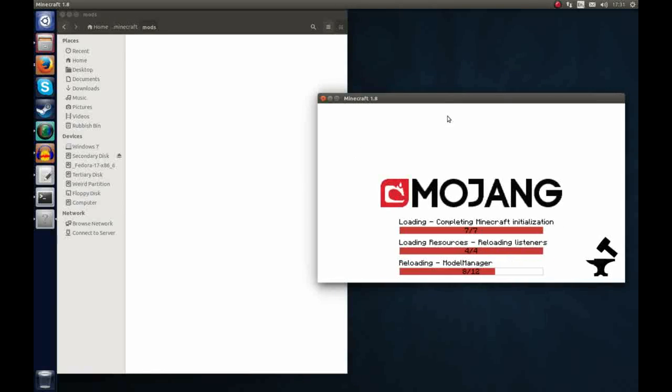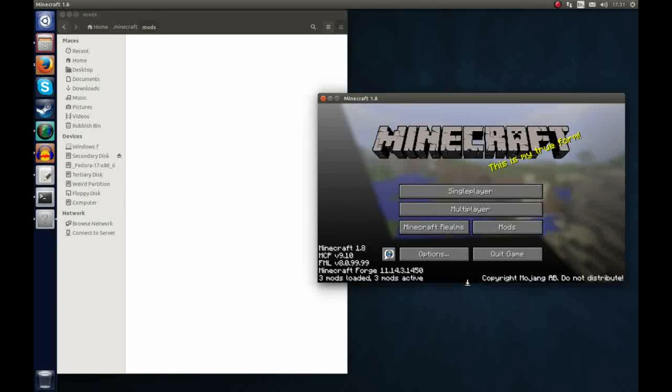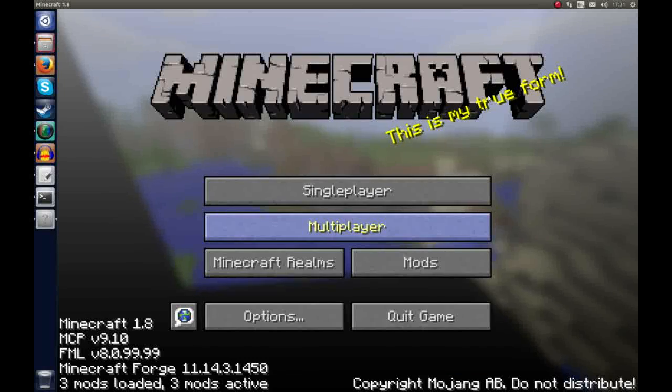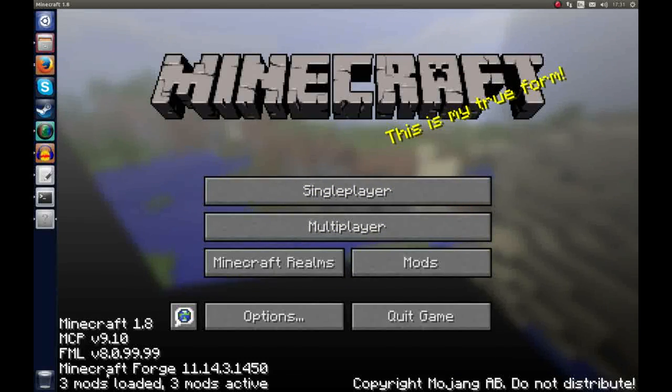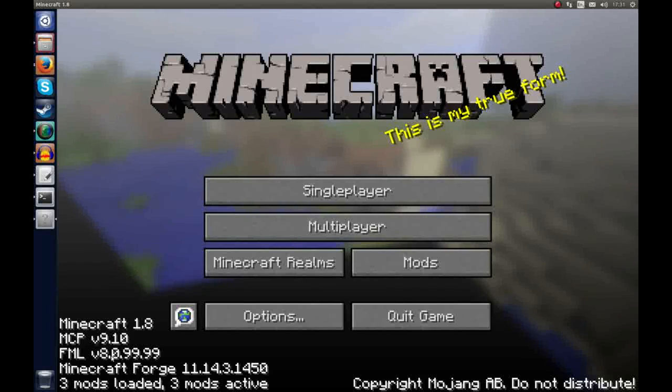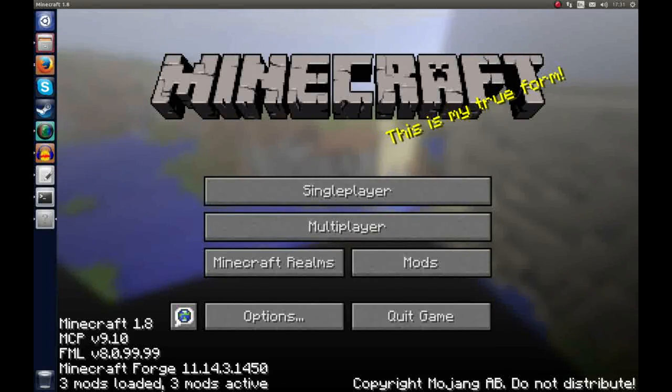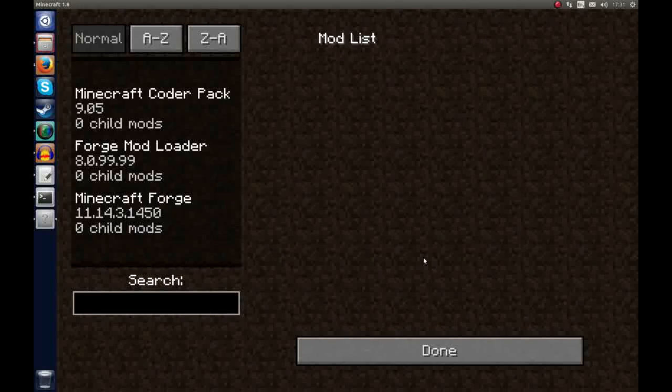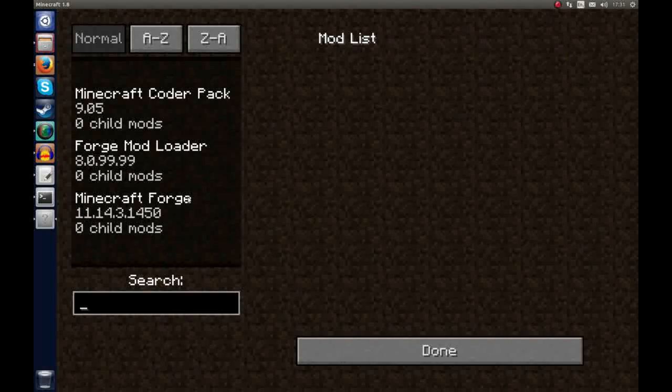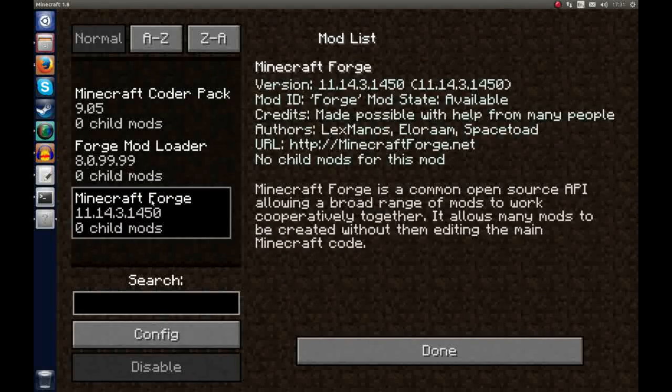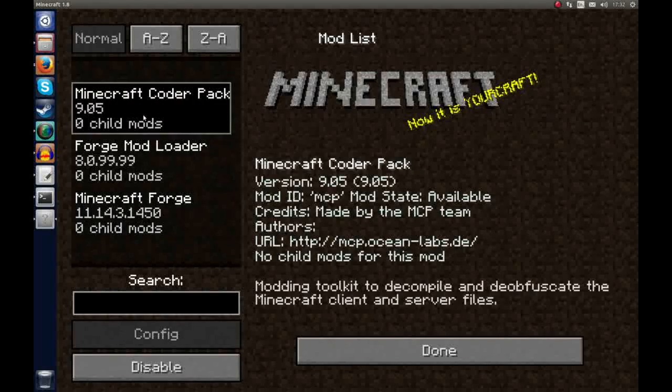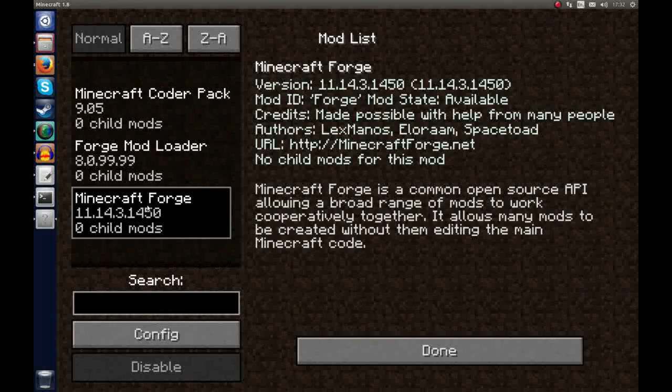So you can see here it's just loading all the necessary mods and the thing you can see in the bottom left here Forge mod loader version 8, Minecraft Forge 11 point something, it tells you the three mods loaded, three mods active and if you click on this button here mods you can see all the mods that are installed.